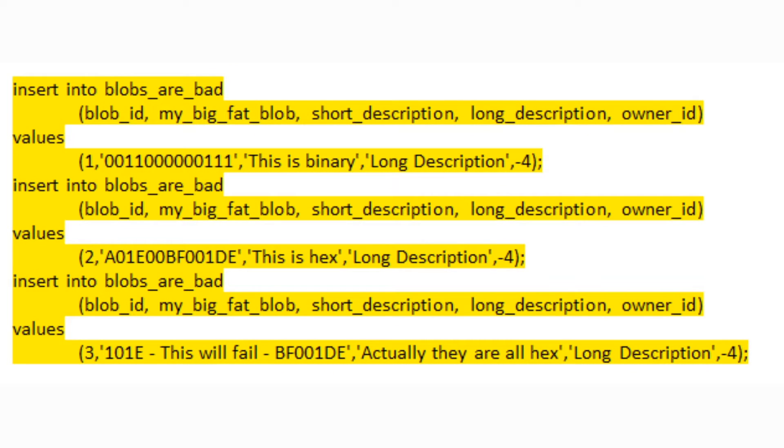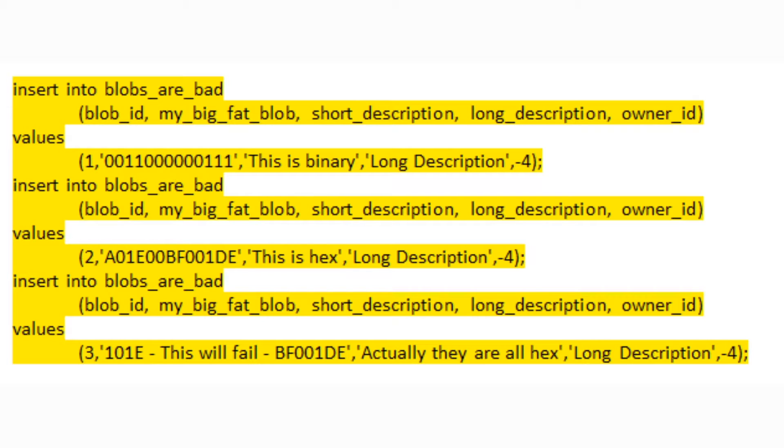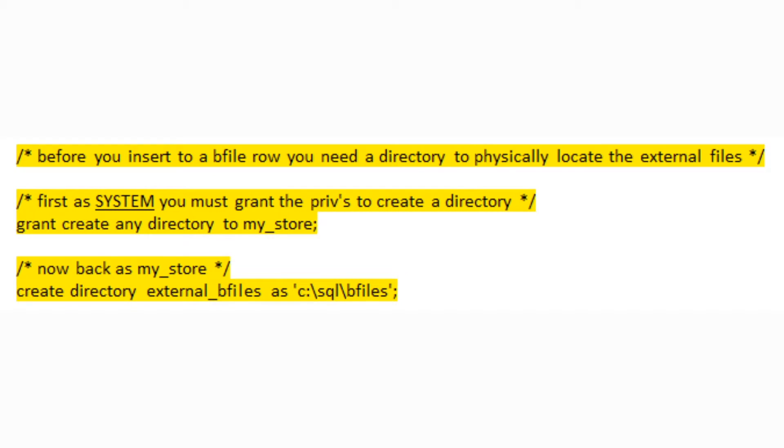All right, next we move on and do inserts into the BLOBs are bad table. Please note that the third insert statement was intentionally created as an example of failure. Go ahead and run that insert and you'll get an invalid hex number. Although these BLOB values look like strings, they're actually hex values in order to get into the BLOB type.